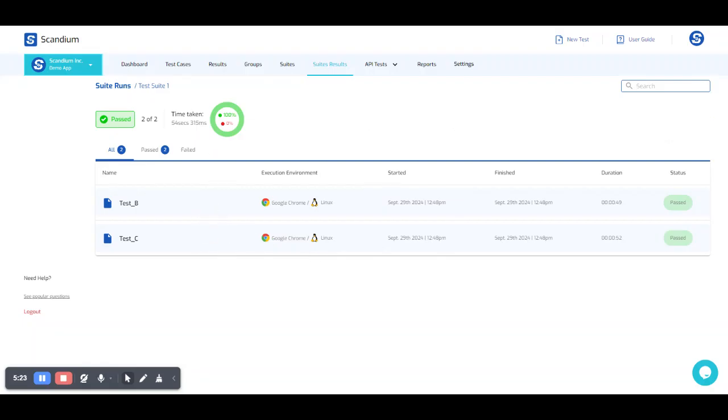And these are the two test cases we have there. And this is the time it took to run this particular suite, which is 54 seconds. And we have the entirety of it, which is 100% passed, and we have none failing.